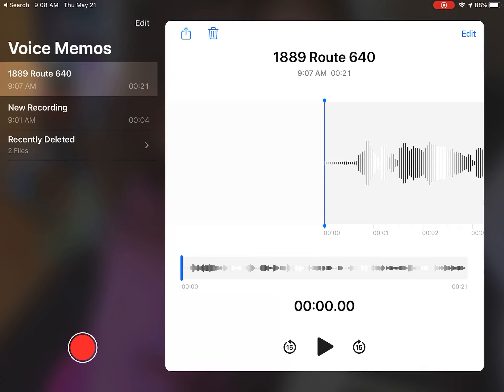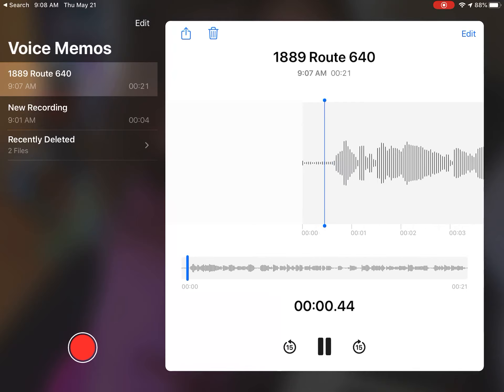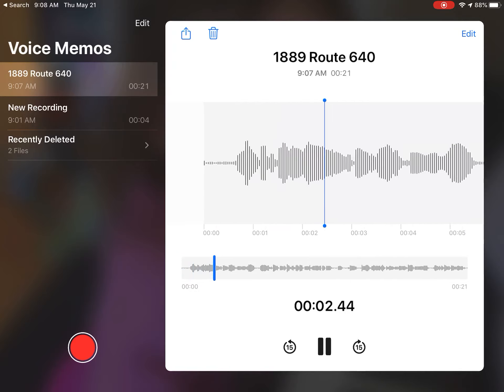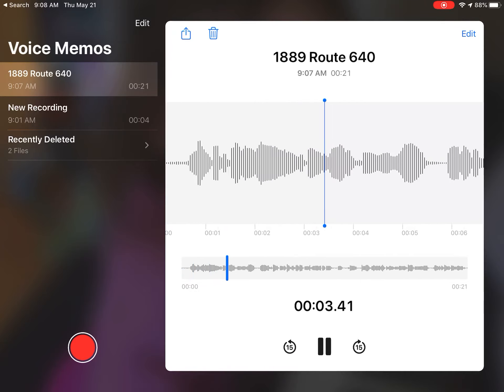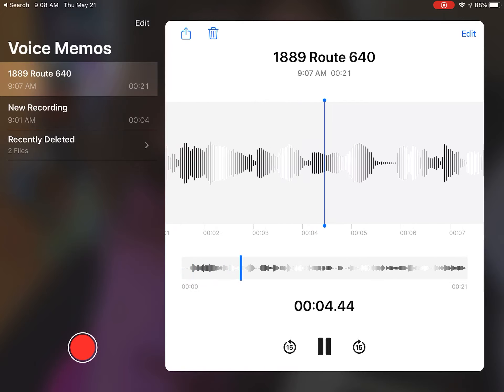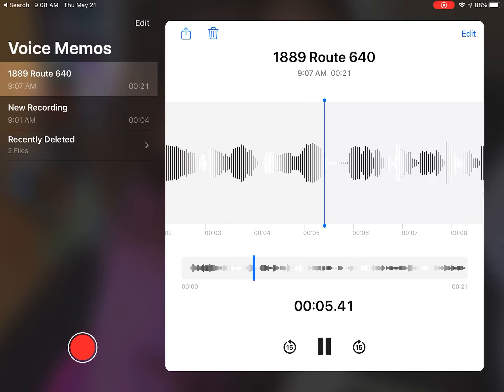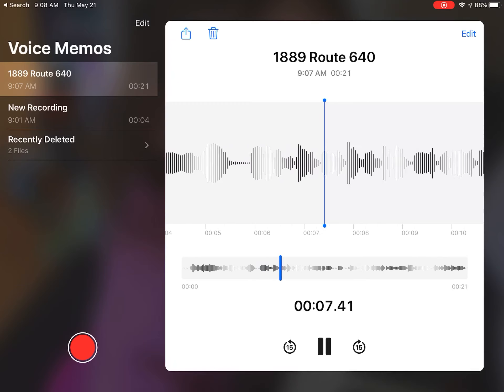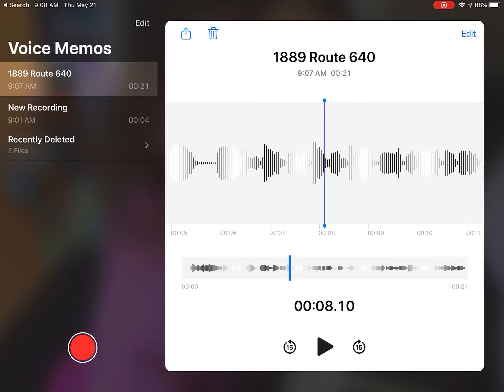Now this is where you can listen to what you've recorded. So because you said you want to be able to look at it again, you would just click play. [Recording plays] So there's the place where you can listen to it.